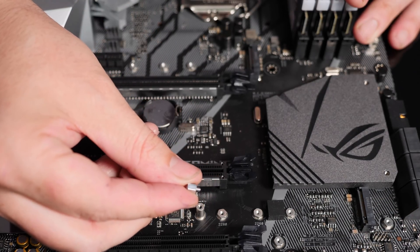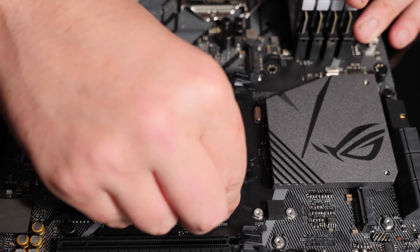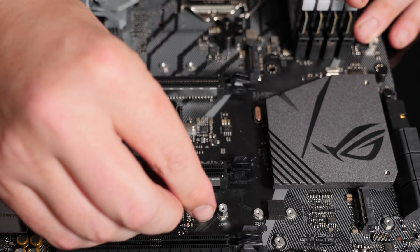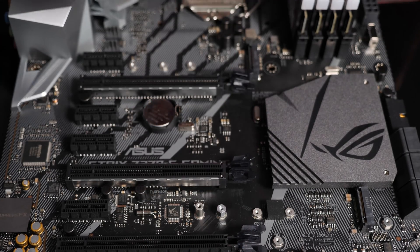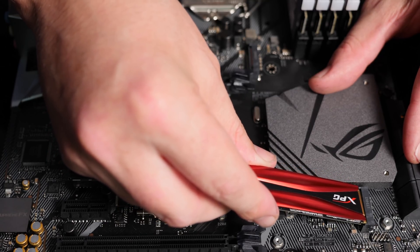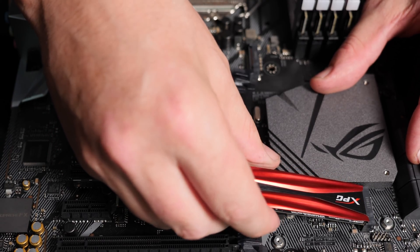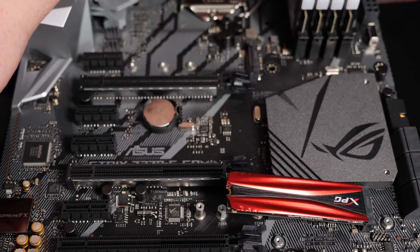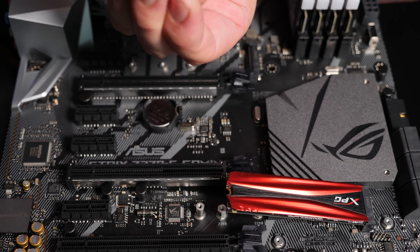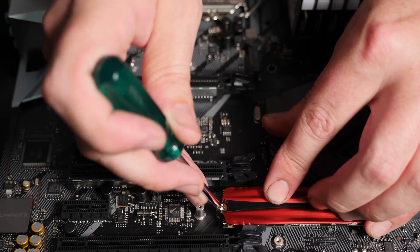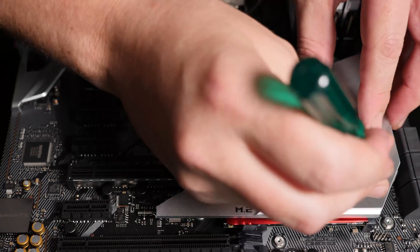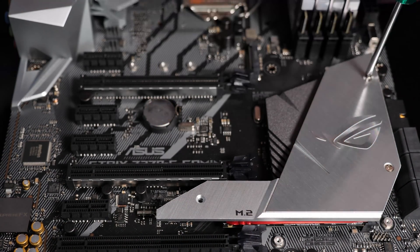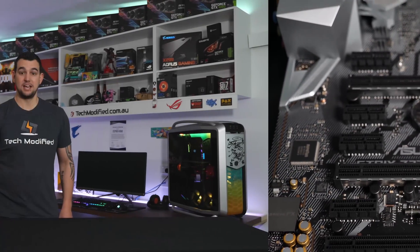Now your motherboard will also come with a little standoff like this, which you simply screw into your designated position. Then you take your M.2 and at a 45 degree angle, gently push it into the slot and lower the rear. You'll also have a fixture screw that comes with the motherboard pack, which you gently tighten. Then you'll take your M.2 shield and put it back over and reattach your three screws. Just ensure that your screws are nice and firm.